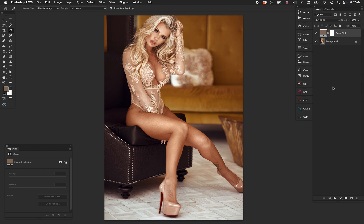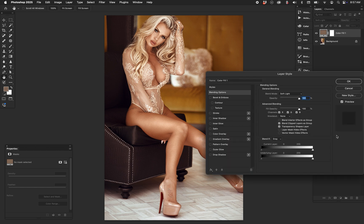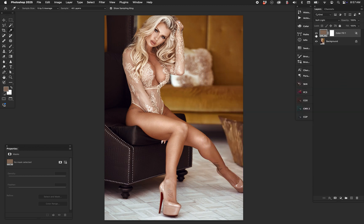In theory, unless your image has wild amounts of color variation, the average color should be complementary in some manner. However, I don't like the highlights getting color graded, so I go to Blend If — we do have videos on Blend If if you want to watch. I take it away from the highlights and blend it from the low to the high.